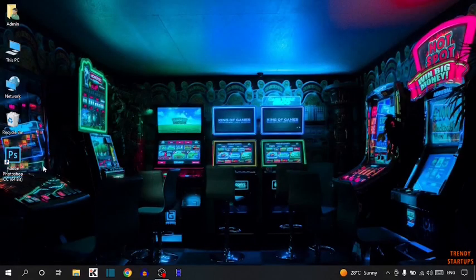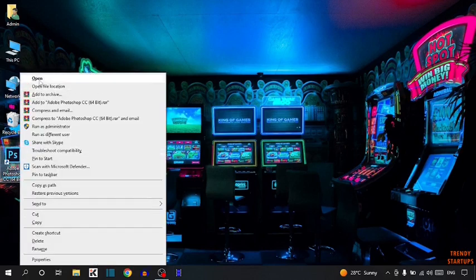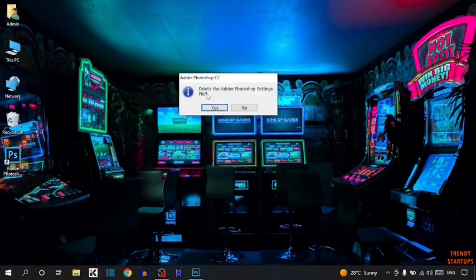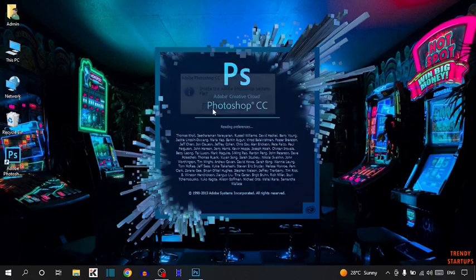Now press the shortcut key: press Ctrl plus Alt plus Shift, and then open Photoshop. As you can see, a dialog appears asking to delete the Adobe Photoshop settings file. Simply click on Yes.